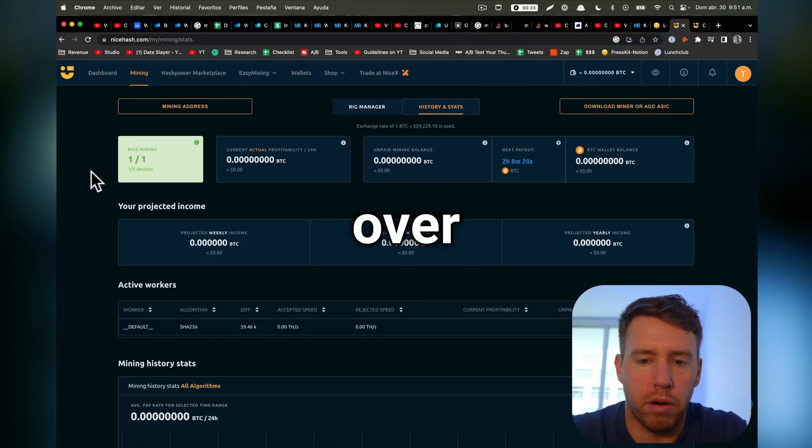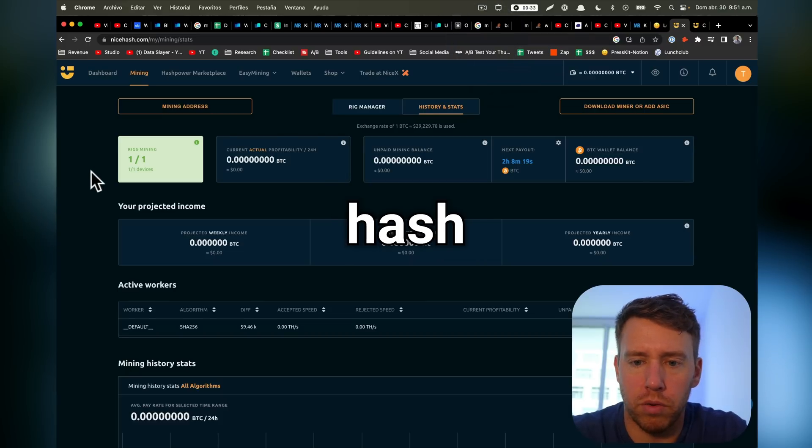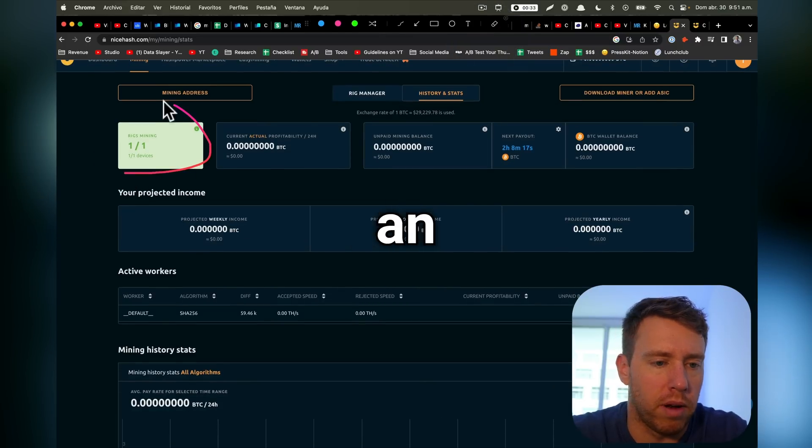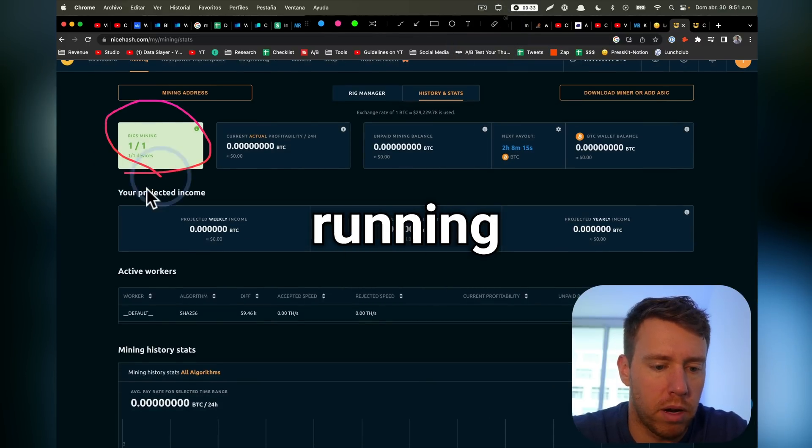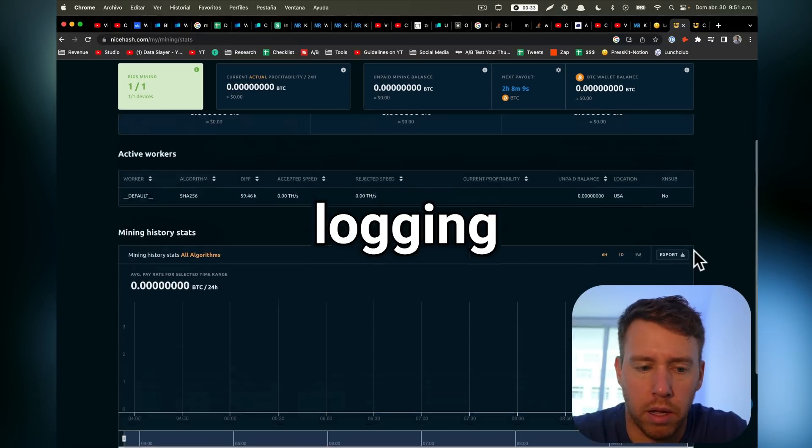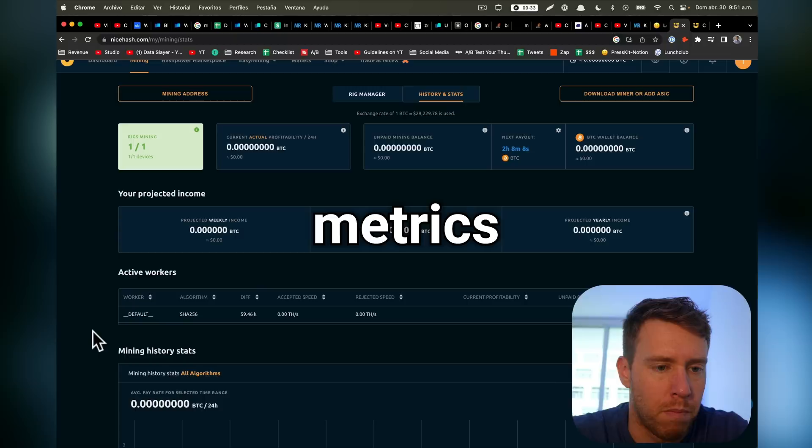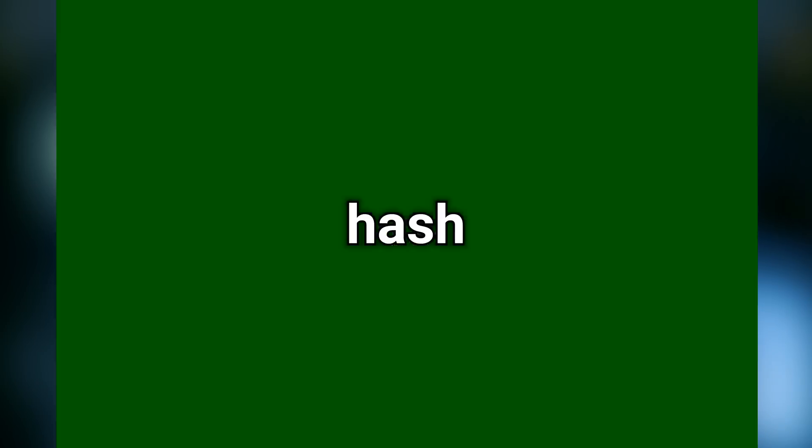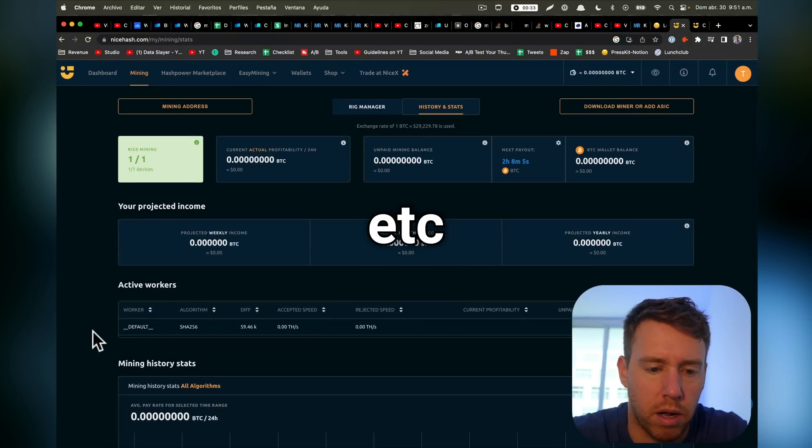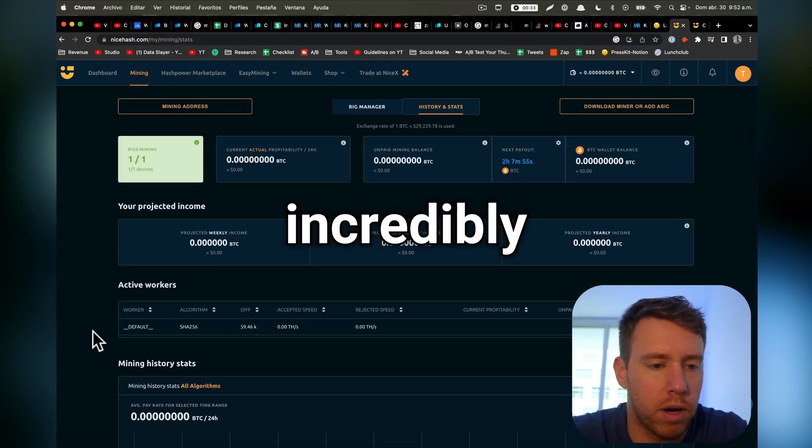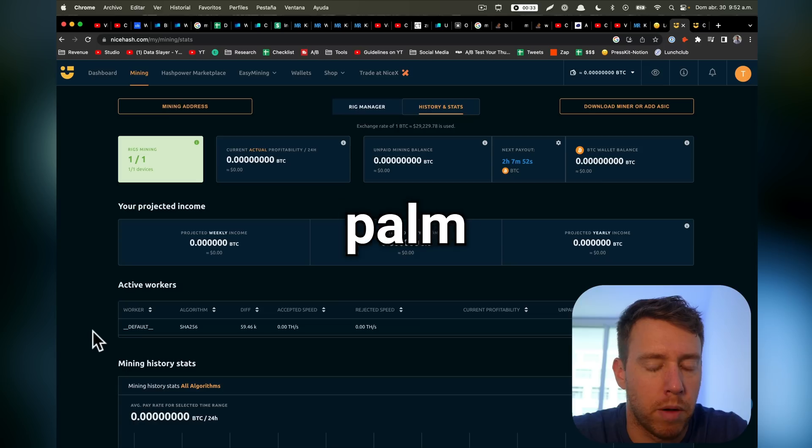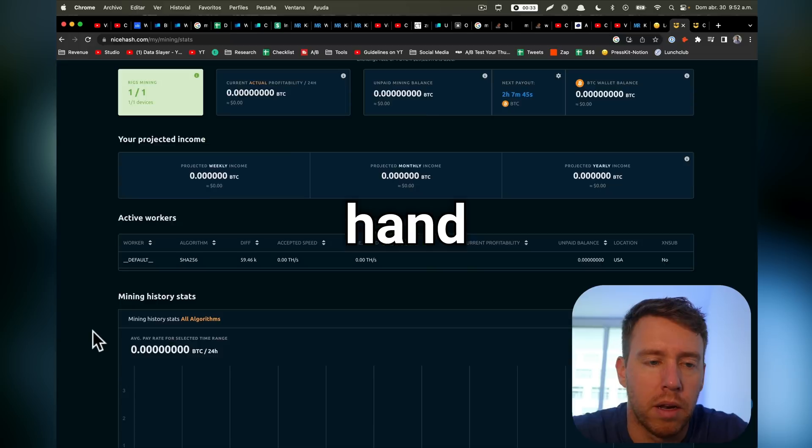Okay, so now that we're back over at NiceHash, we can see we have an active rig running, which is what we would expect. And it'll start logging out metrics around our hash rate, payouts, etc. So we are now crypto mining on an incredibly small rig, basically fits in the palm of my hand.